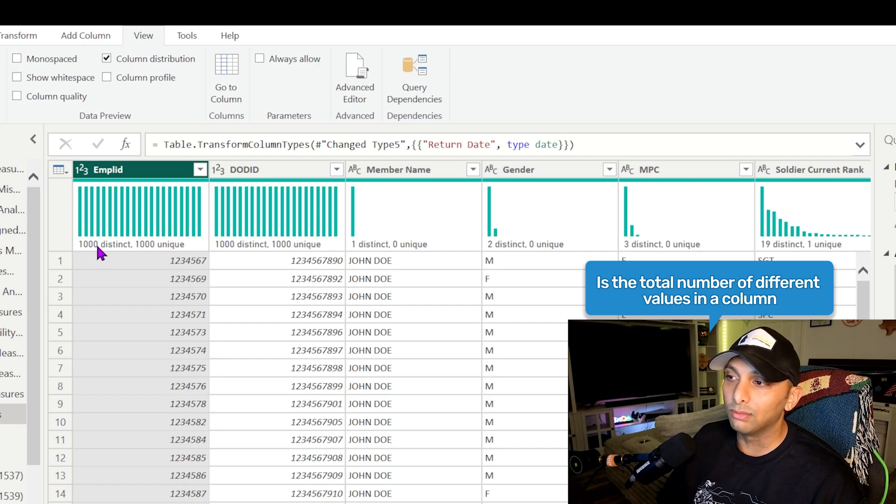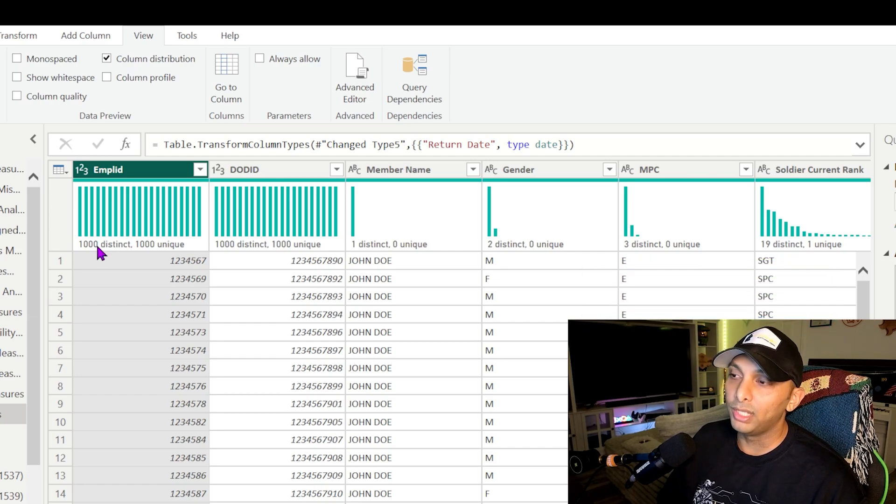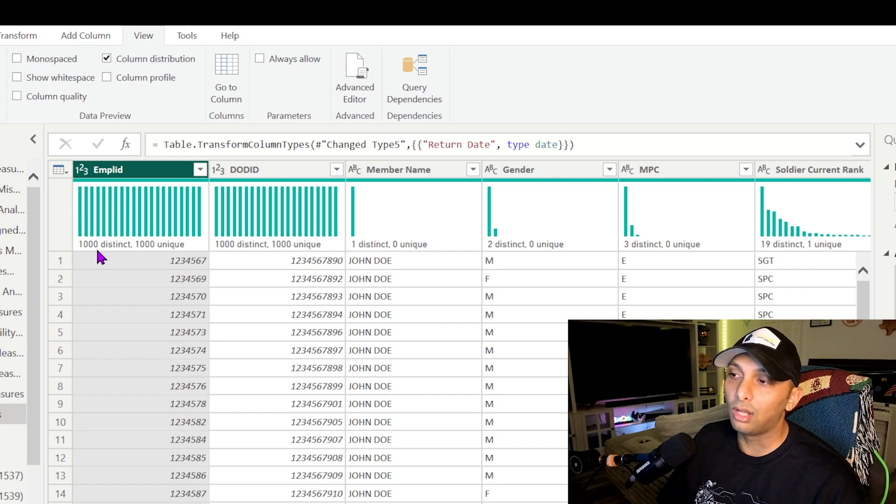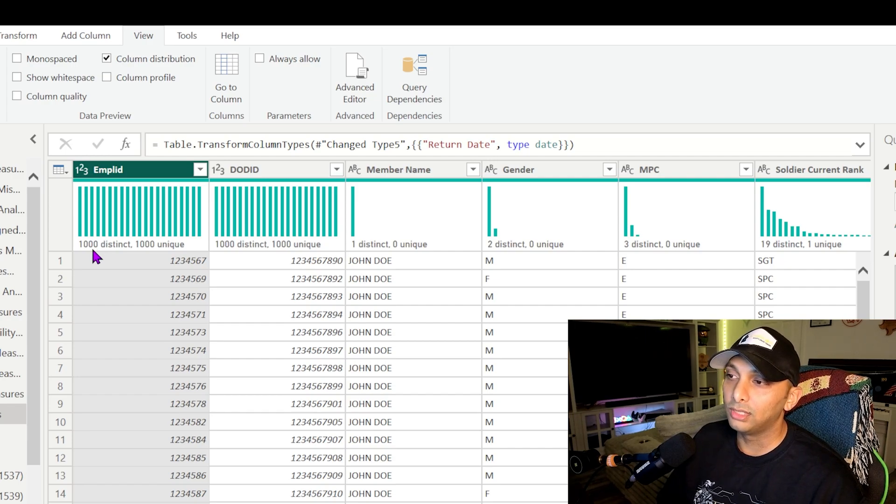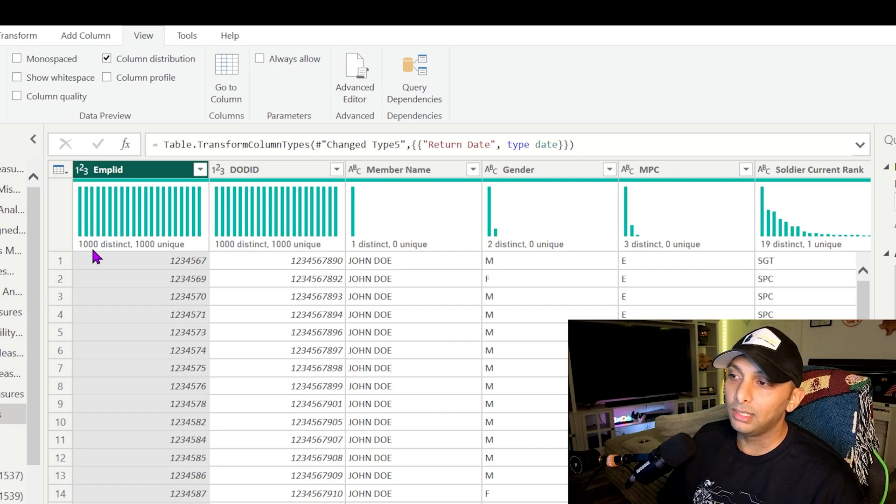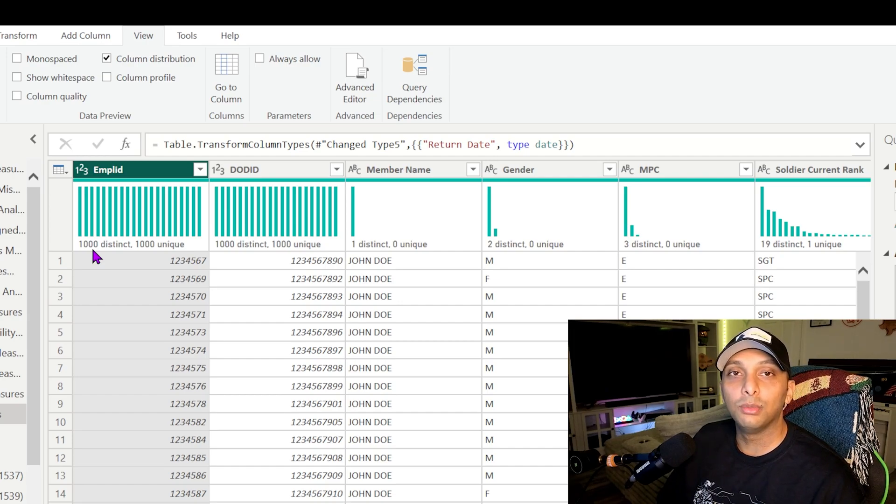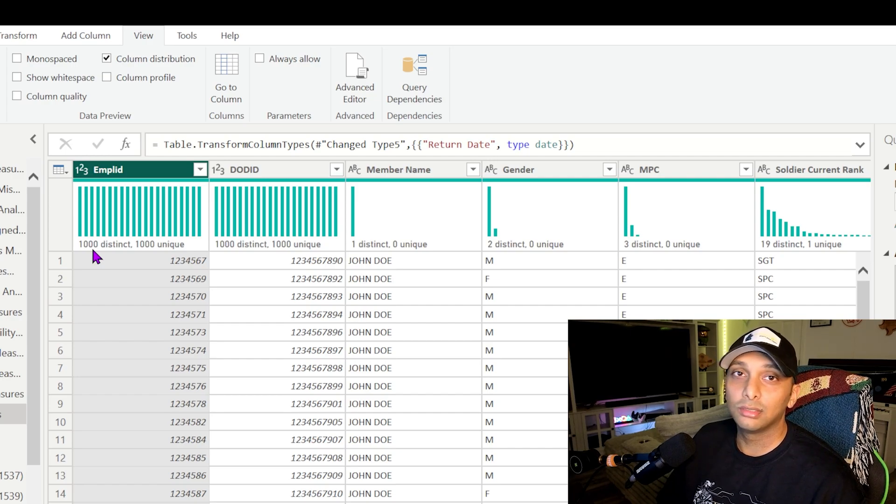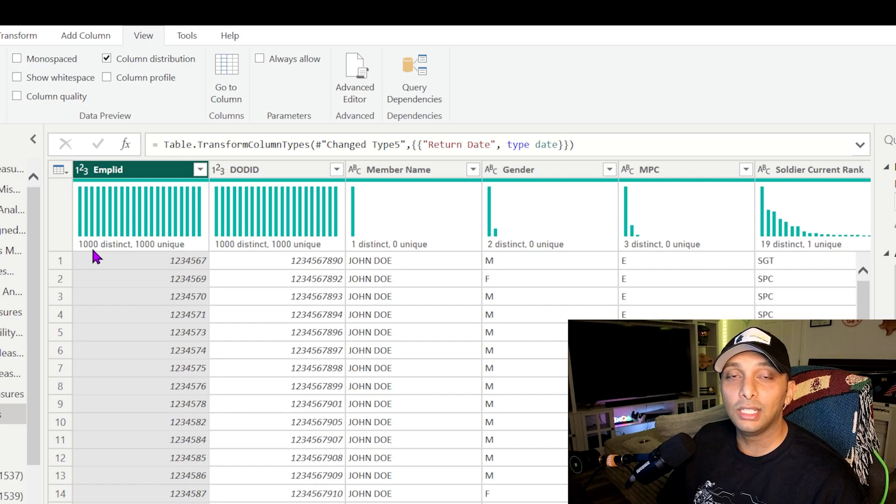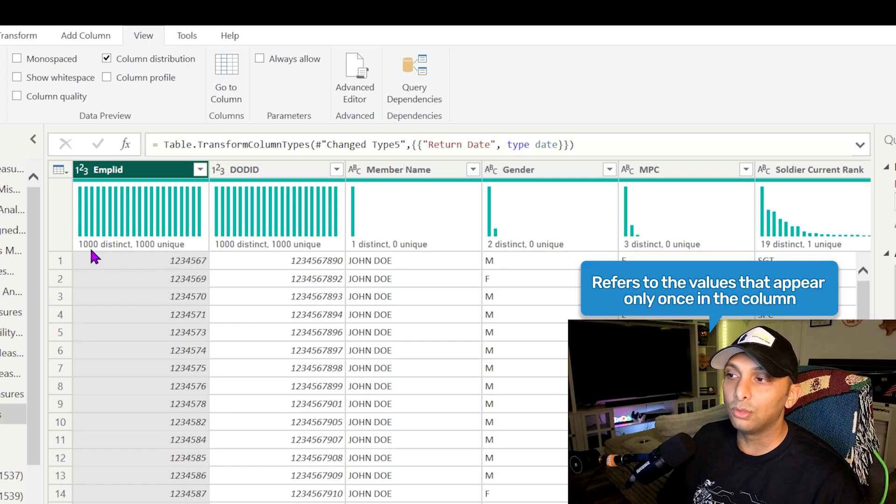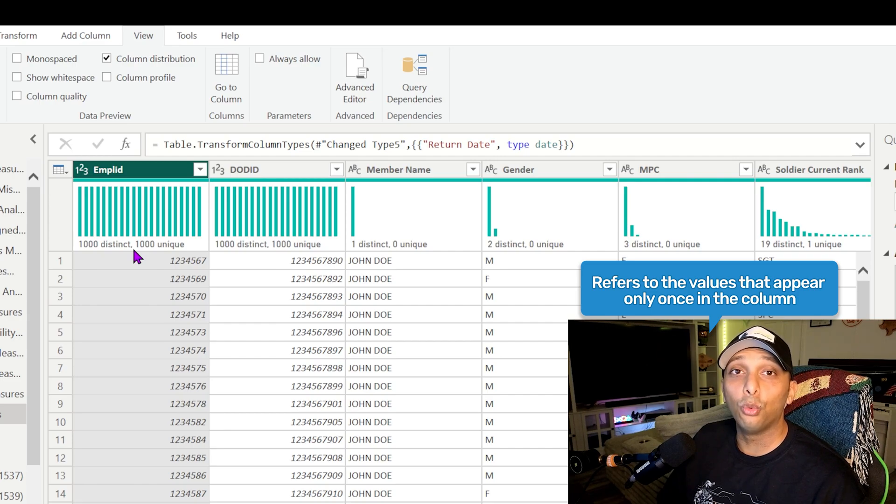So distinct is going to be okay, how many different values do you have within your data set? Now it's obviously previewing the first thousand like we talked about. So based upon the first thousand rows of data within this column itself, it's telling me there's a thousand distinct rows meaning a thousand employee IDs are listed within this column. Now they can be listed more than once and another way to check if they are is to now look at the unique. Out of the thousand distinct, how many are actually listed only one time? That's where unique comes in.